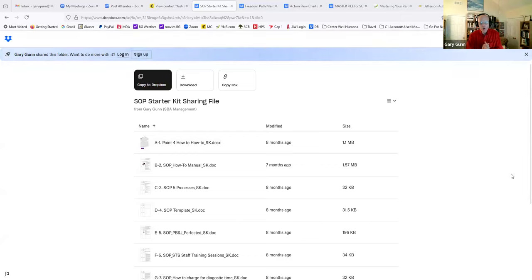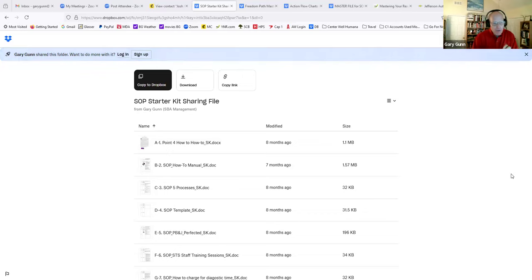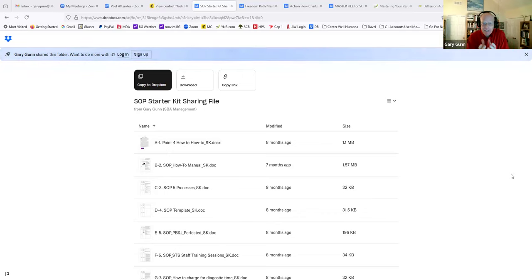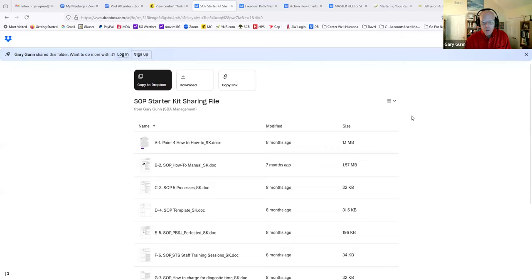Hey folks, I want to thank you for clicking in to our SOP Starter Kit. And what I want to do is a brief overview of the 10 documents, the stuff if you will, inside the SOP Starter Kit you ordered.